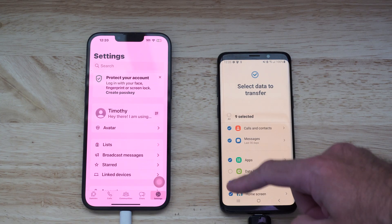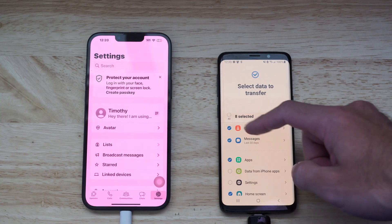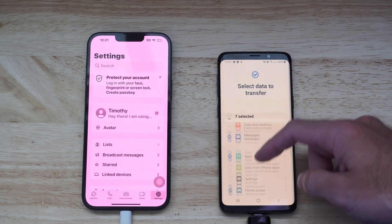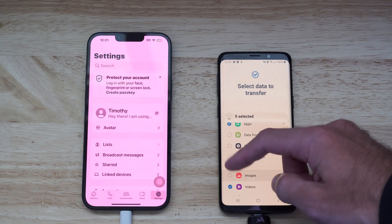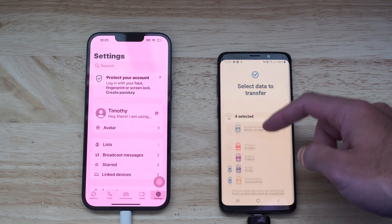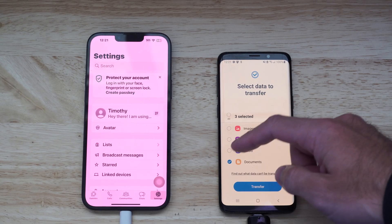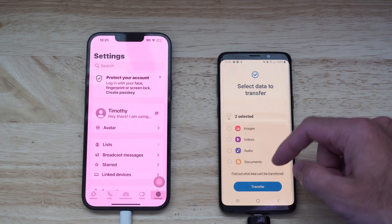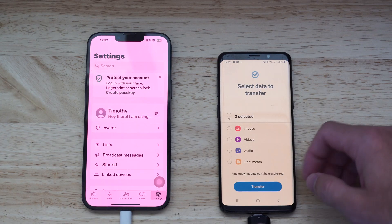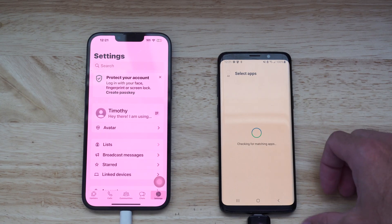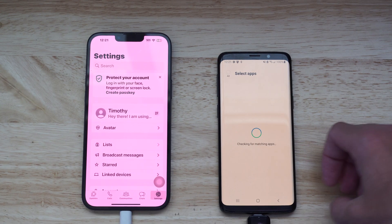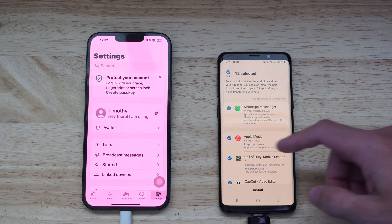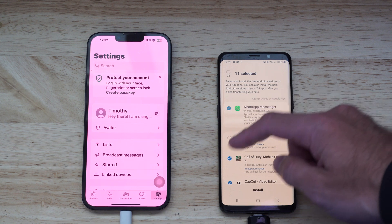So I can transfer my apps and I want to transfer over WhatsApp, so maybe I'll do my messages and some applications and I'll skip all my videos and stuff so it goes a little bit quicker. So let's go over to transfer now and it's checking for matching apps.